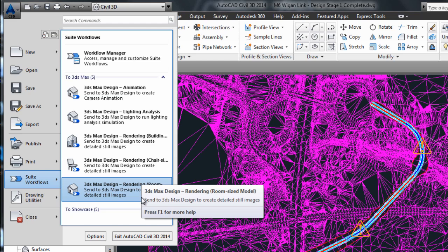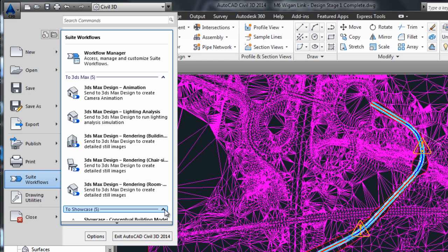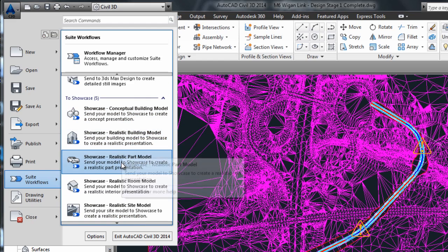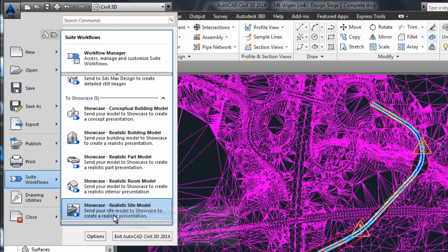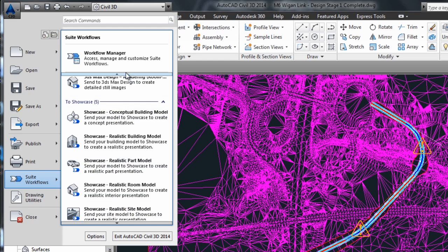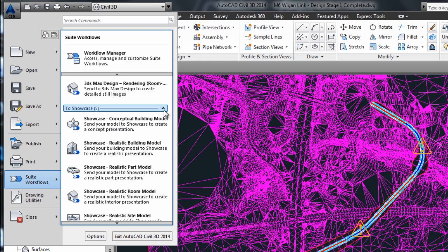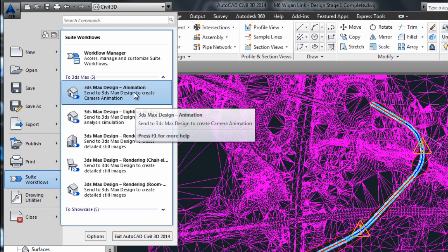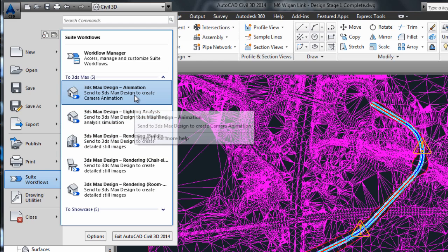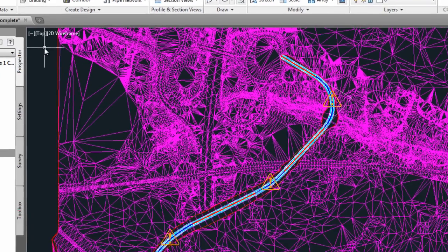If you have any other Autodesk Suite installed on your desktop that includes Showcase, you will have the option in the Suite workflow button to send Civil 3D data to Showcase. But Civil 3D data is not supported by Showcase, so you don't need to try this option. Really, the only two options that might be tempting are to either create a lighting analysis or to create an animation.